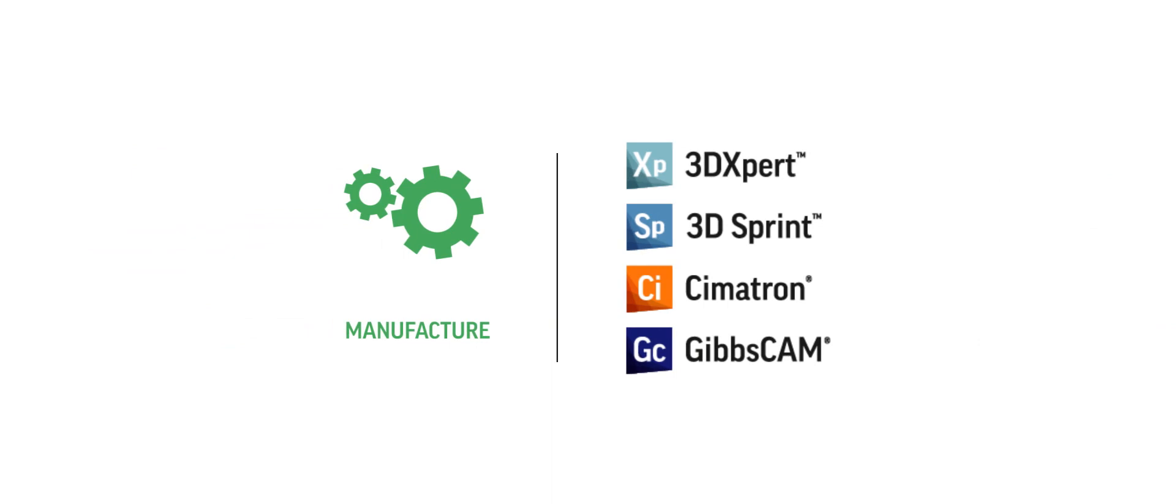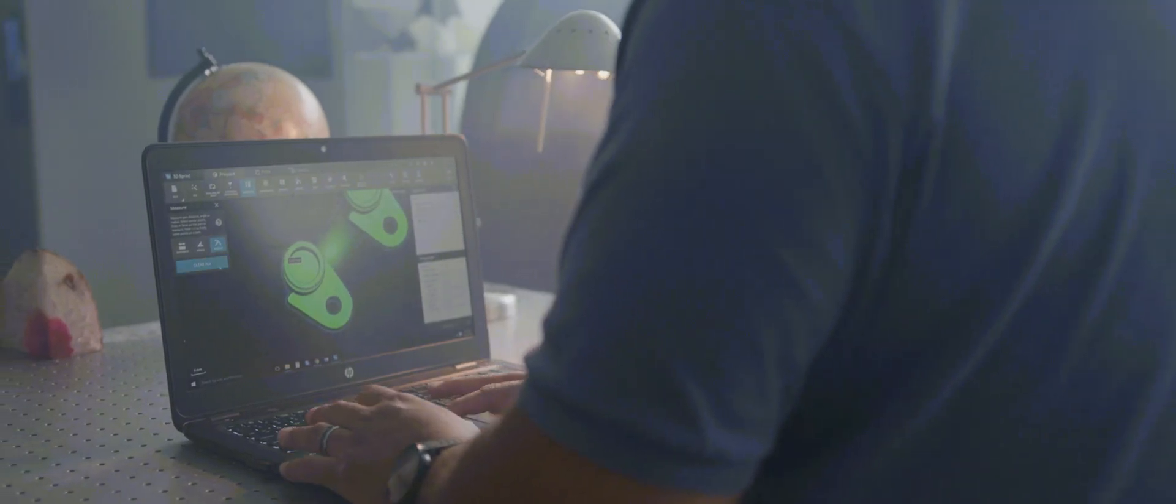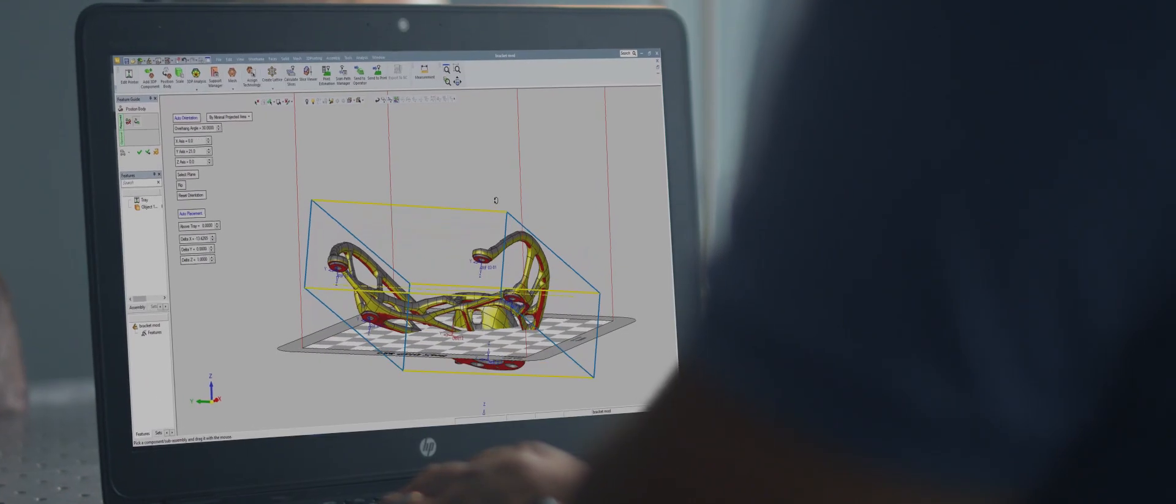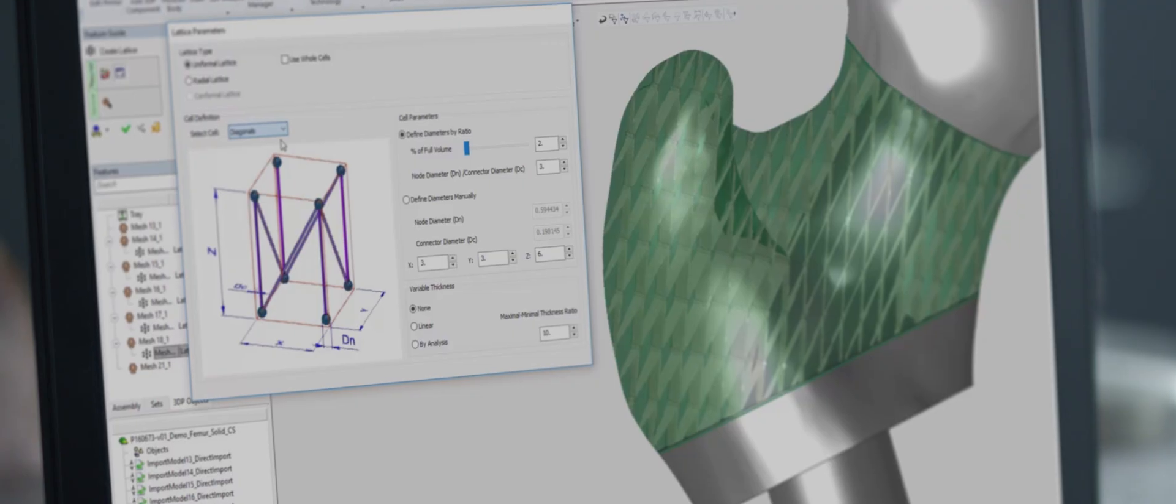So what happens when it's time to bring your digital models to life? We've got that covered too, whether you're using additive or subtractive manufacturing. With 3D Sprint, 3D Expert, and Expert for SolidWorks, you can prepare and optimize your parts for 3D printing.